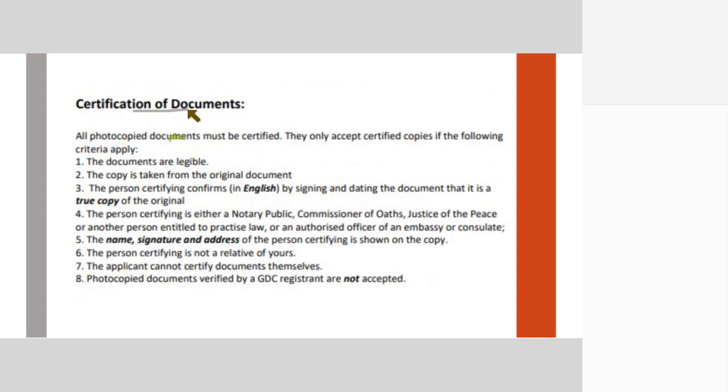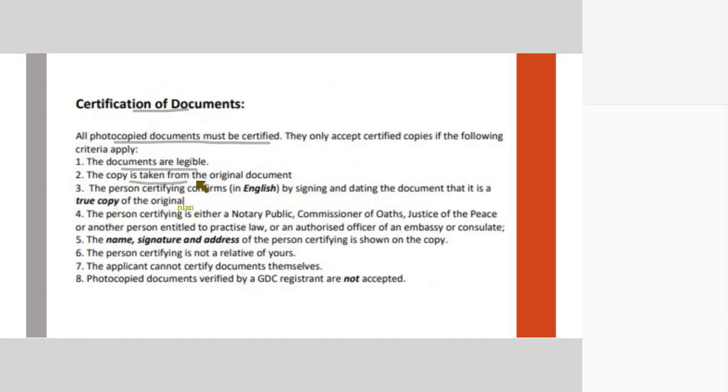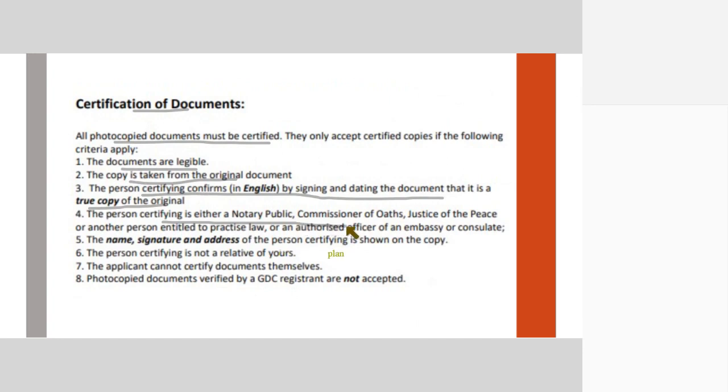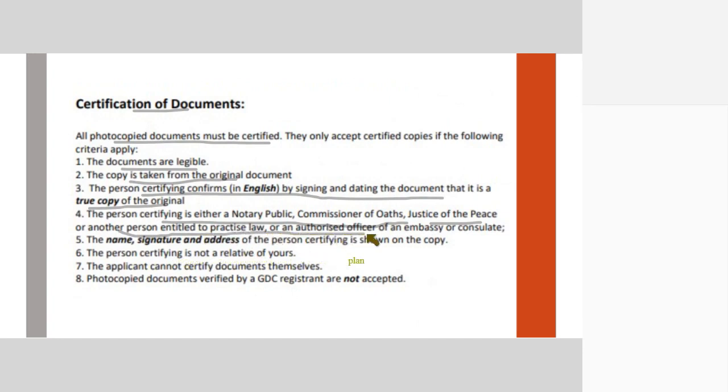When they say certified, they take a photocopy and then certify it. The documents should be legible. The copy is taken from the original document. The person who is certifying should certify it in English and sign and date the document that it is the true copy of the original. The certifying person can either be a notary public, a commissioner of oaths, justice of the peace, or any other entitled to practice law, or an authorized officer of an embassy or consulate.